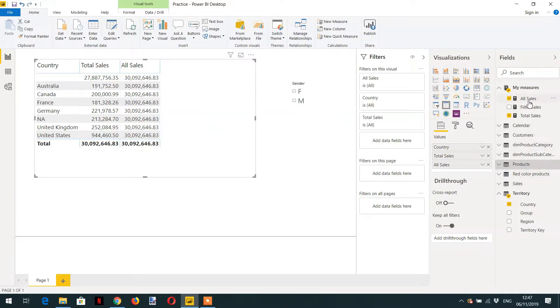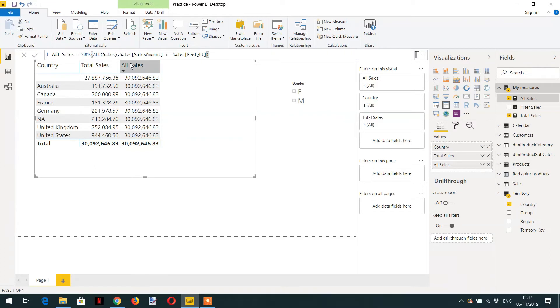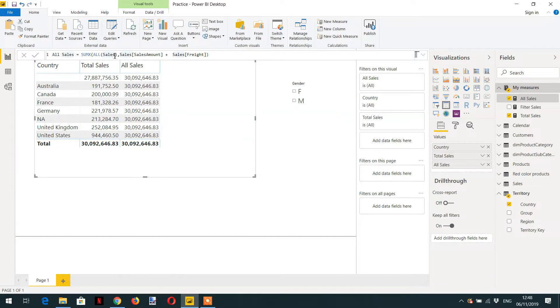So when we use the ALL function, ALL takes the first parameter. You can give here a column name or multiple columns or the table. Here we have provided one table and...